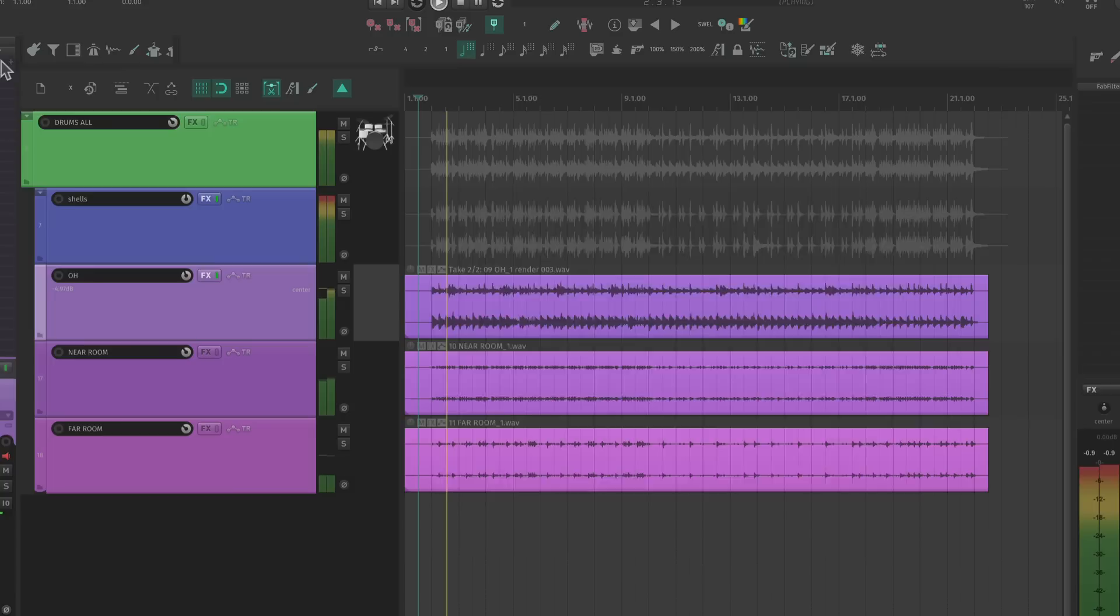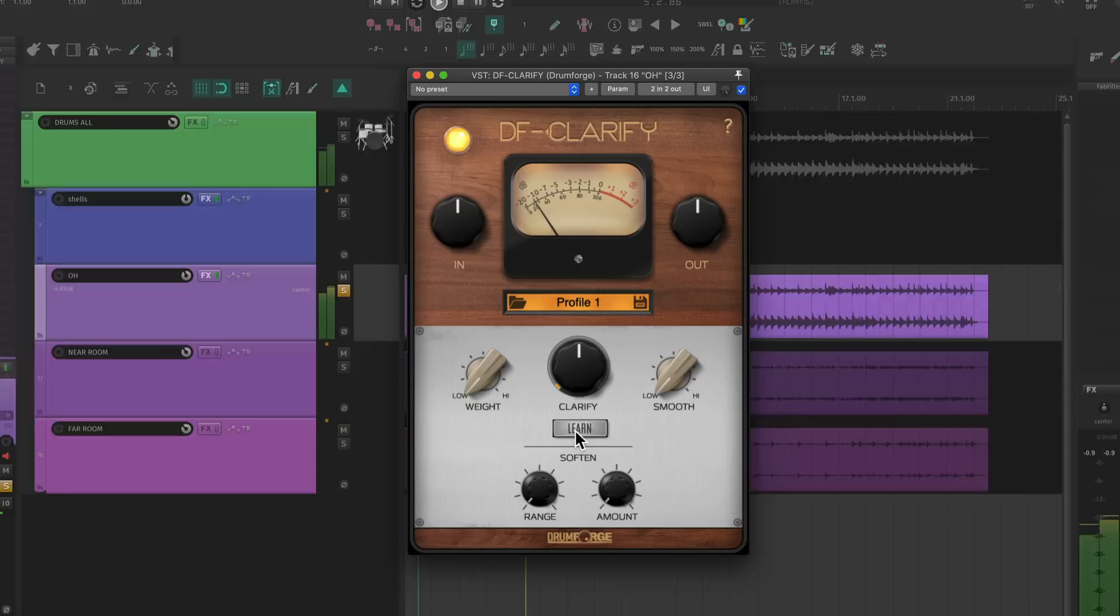I like to take the harshness reduction a step further with an algorithmic softener like DF Clarify. These types of plugins match your cymbals to a noise profile that cuts problem areas, which makes the whole thing feel brighter. Check it out.